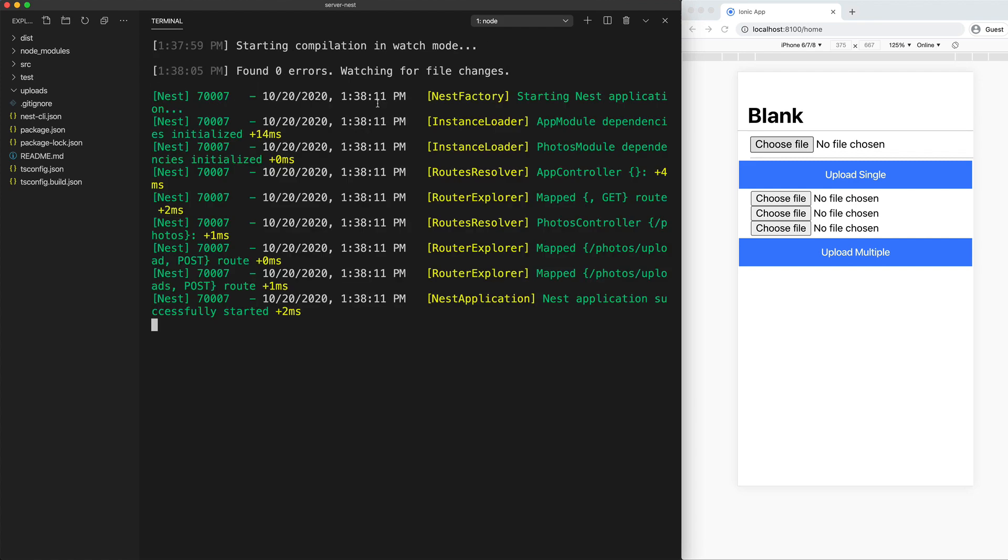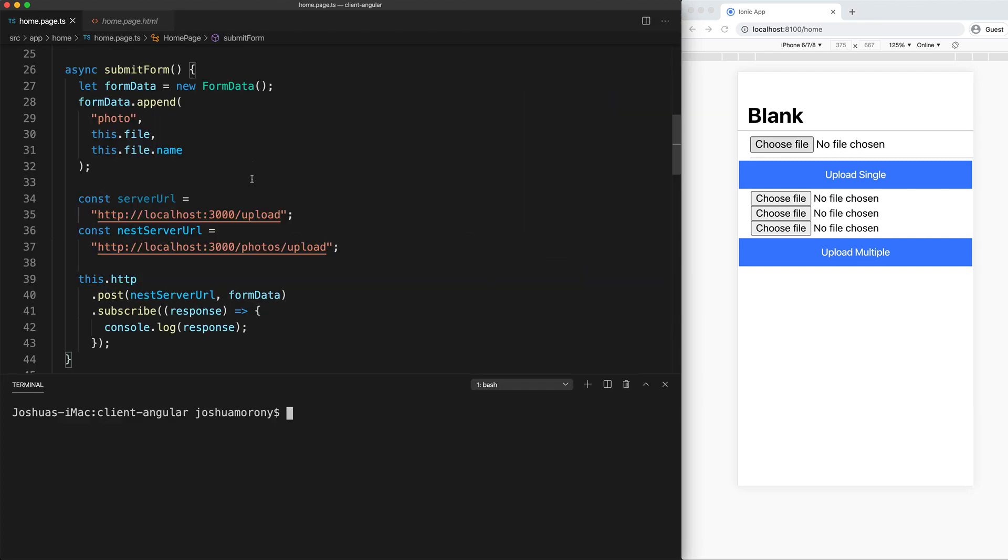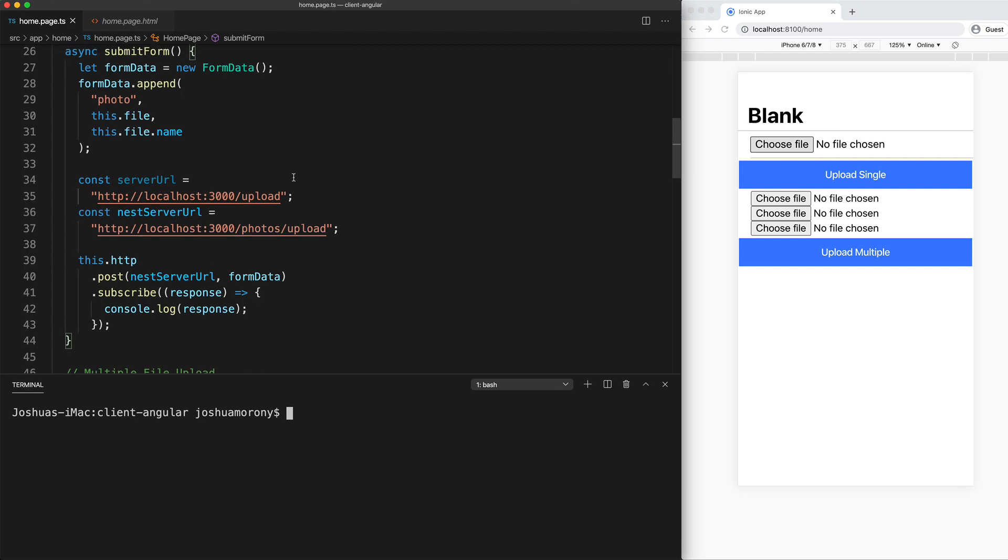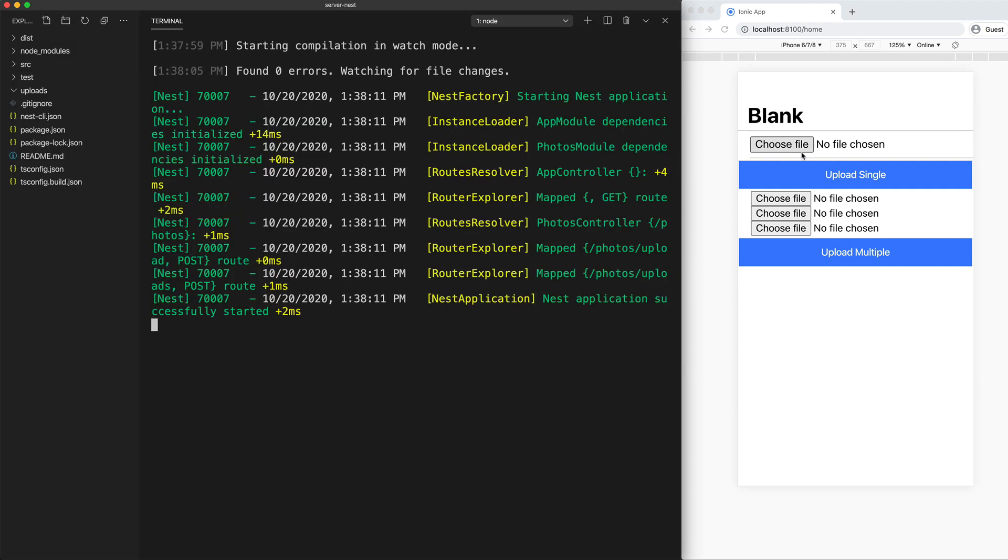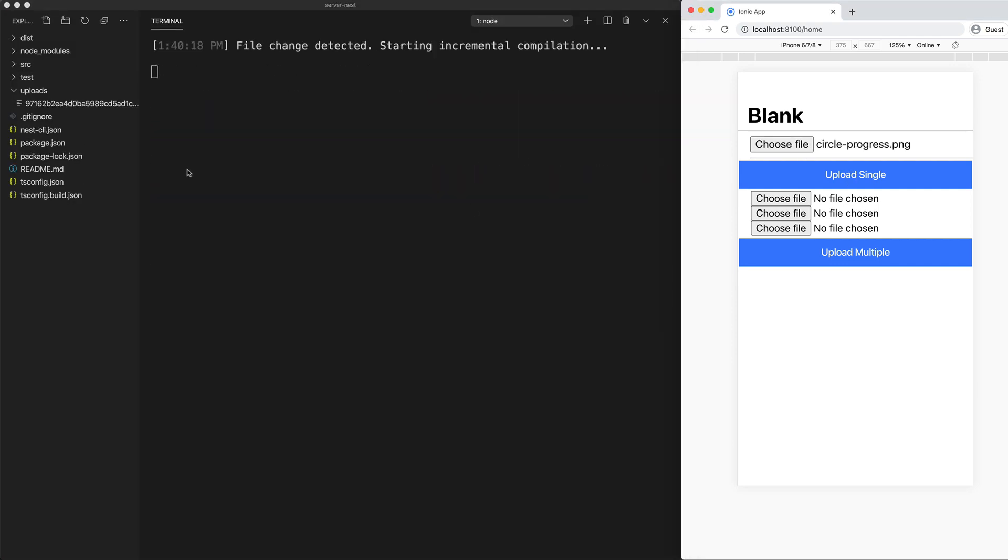So I've got the NestJS server running now, and the code we're using to submit to this server is just here. And you can see we're sending our requests over localhost on port 3000. So what I can do is just pick a file, click upload, and then that file is just going to be uploaded into our uploads folder here.